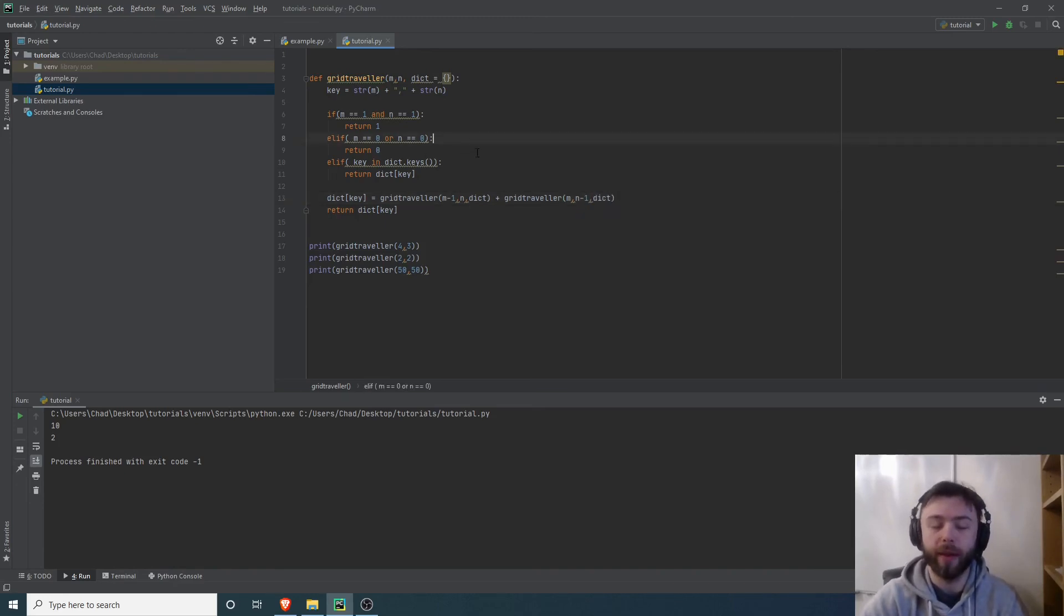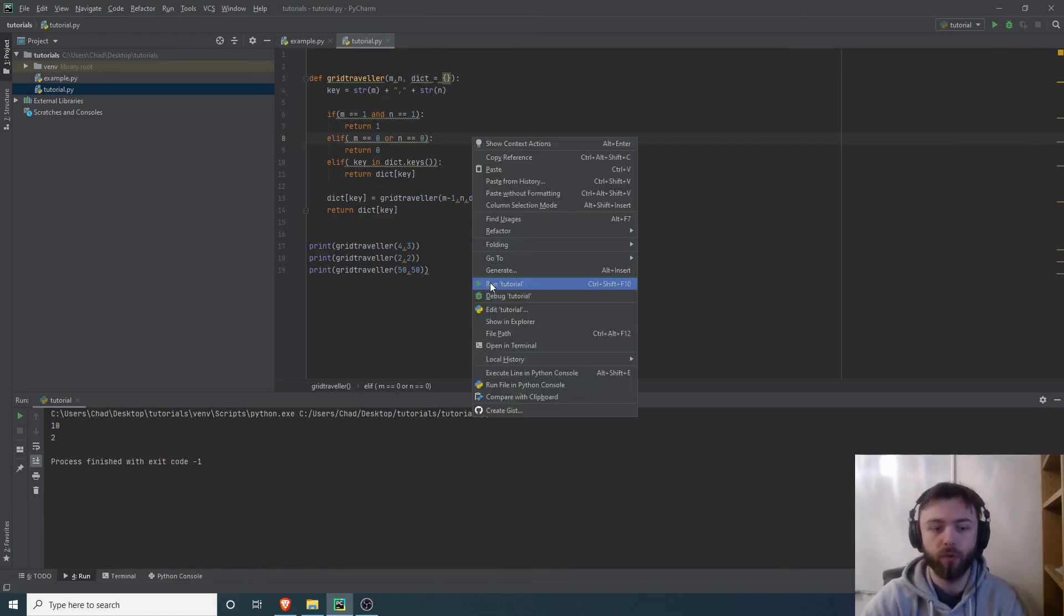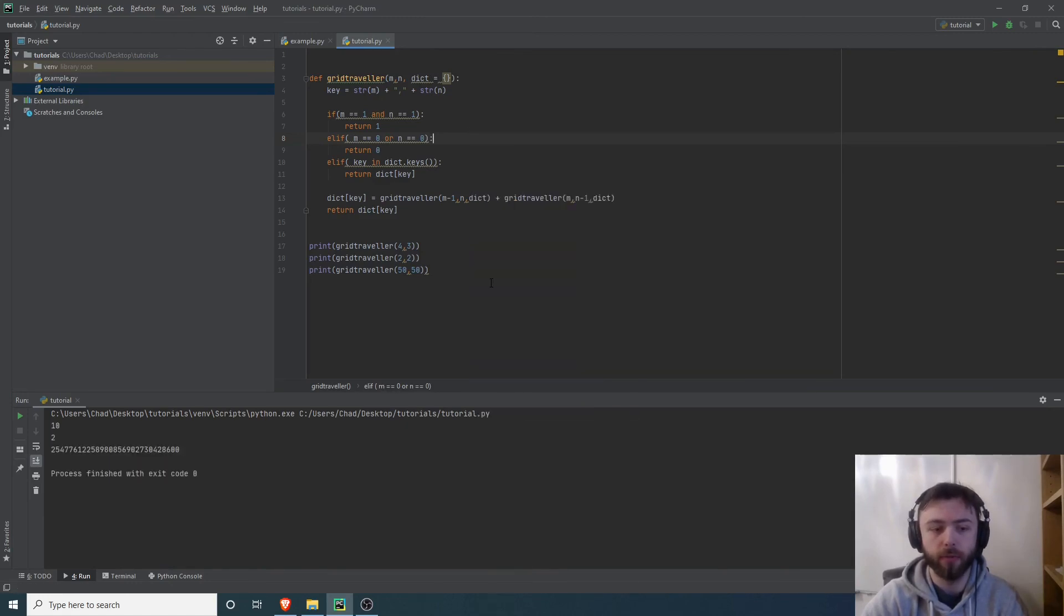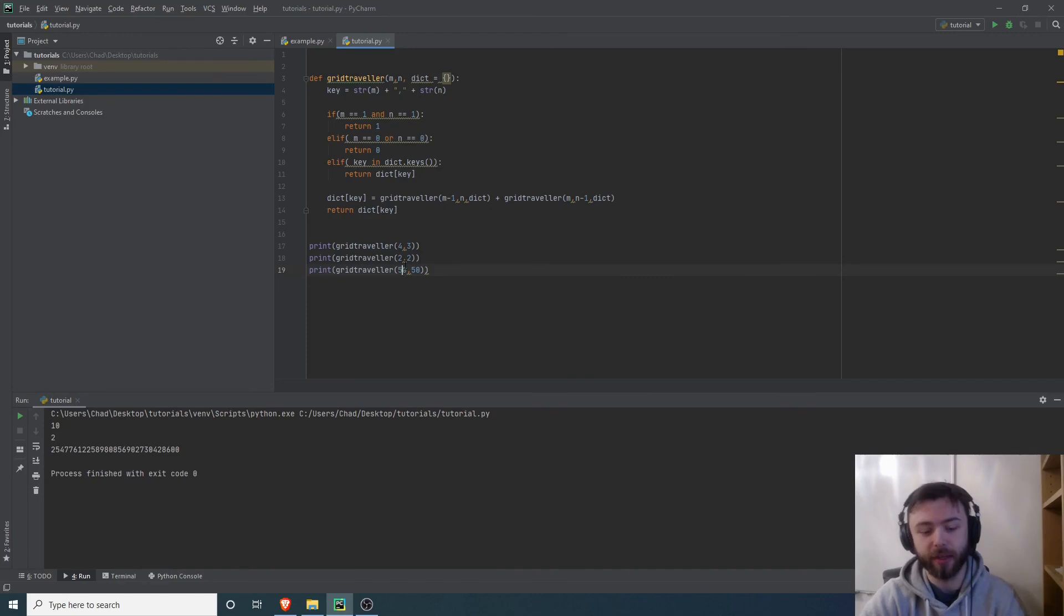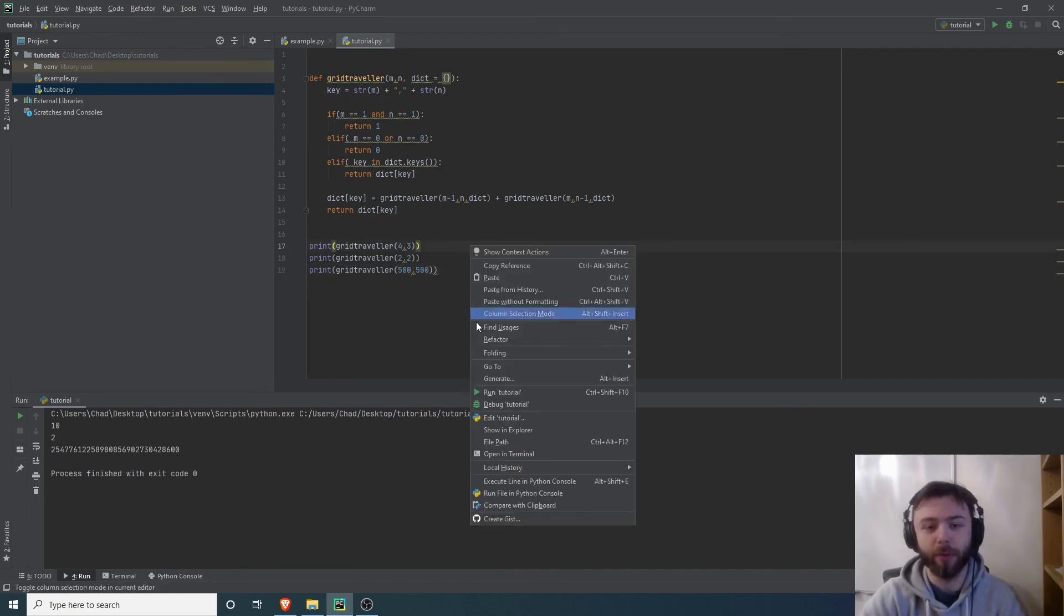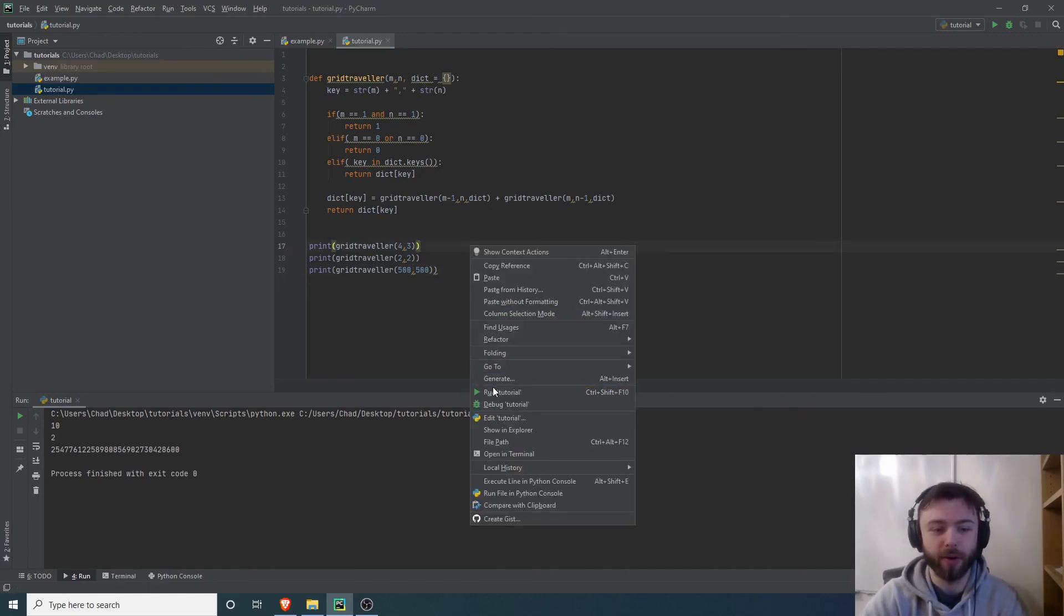If we run this now, we find that even though this is a tremendously large number, it ran almost instantaneously.